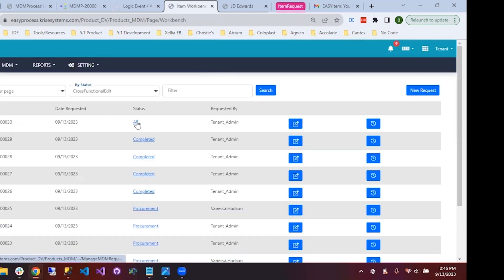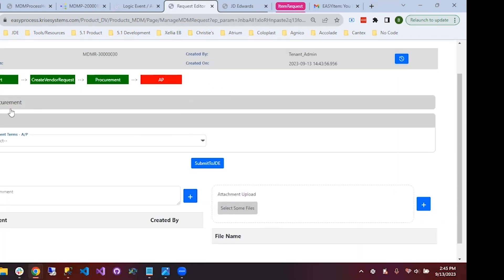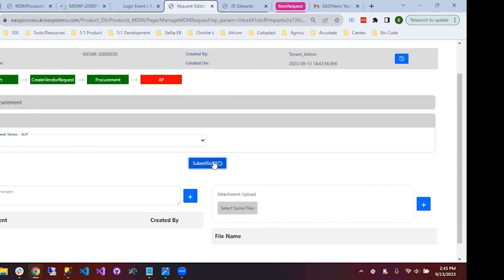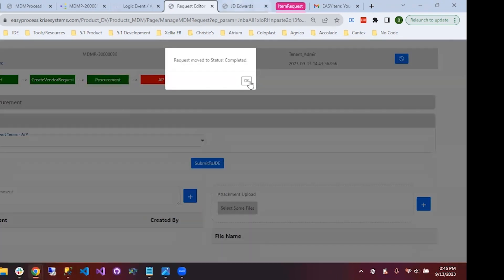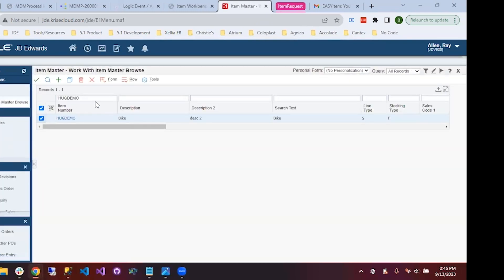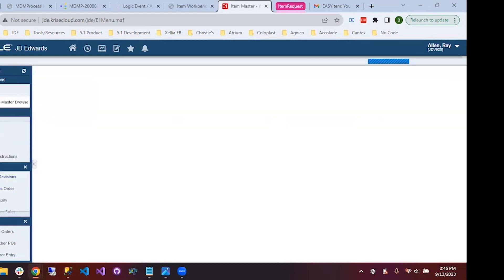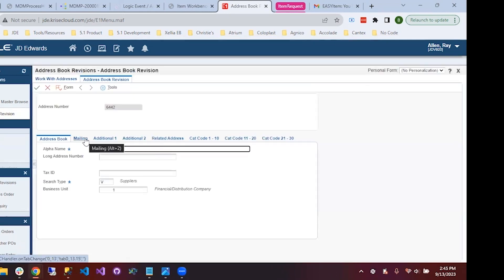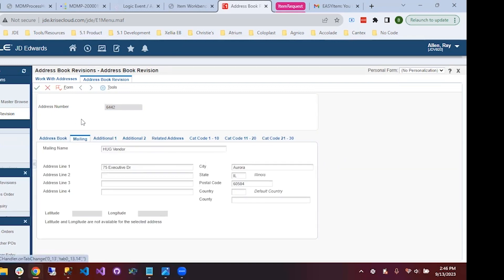According to the workflow, completing this moves it to AP to fill out the payment terms, then it goes into JDE. The request is now at the AP status. We can see the procurement section is collapsed but we can expand it if needed. We plug in the payment terms and submit to JDE. Pulling up address book revisions in JDE, we can see the vendor was created, and clicking into it shows the fields we filled out — like the address. That's a full MDM process created from scratch.